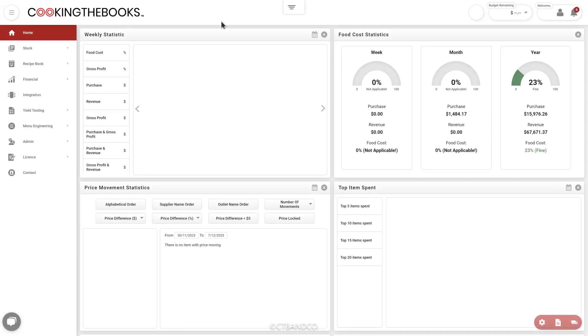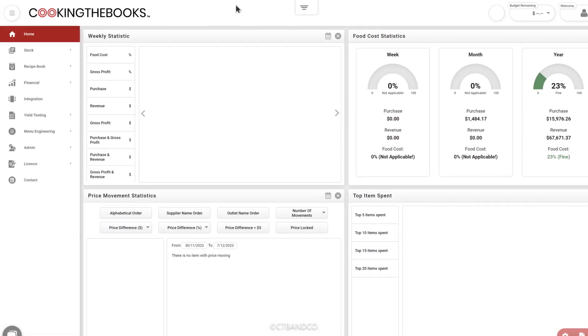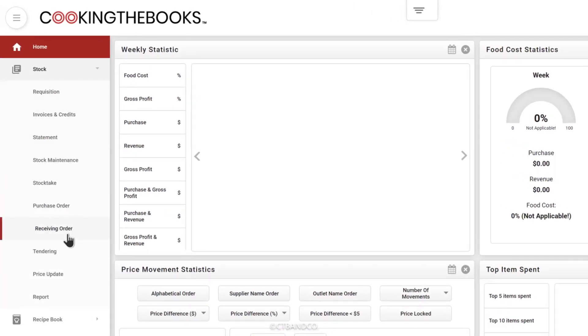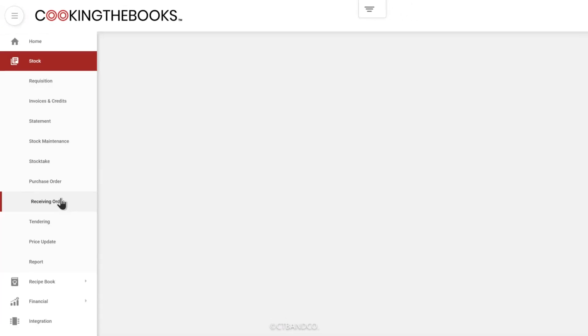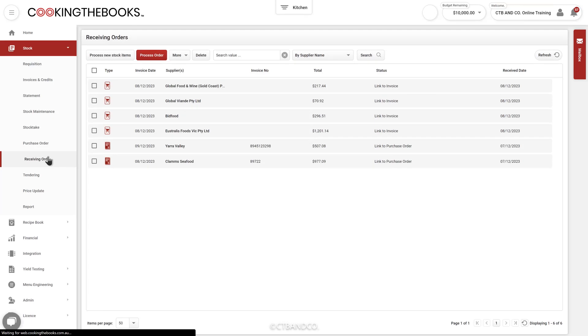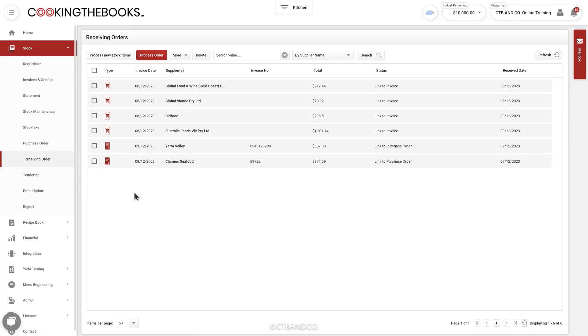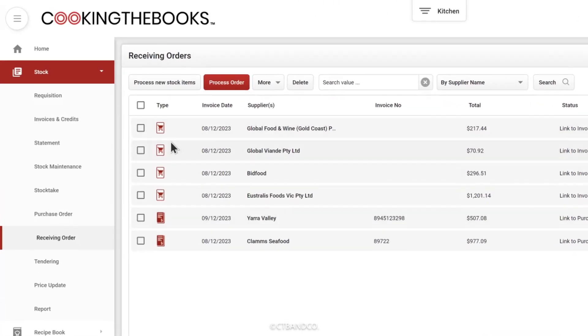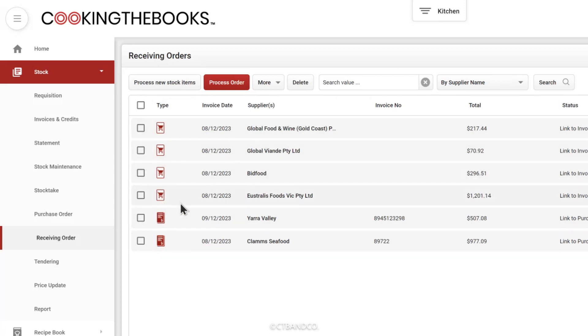An important part of maintaining your CTB and Co database is looking after your Receiving Orders page. This is where you'll find your mailbox and all of your supplier invoices and credit notes ready for processing. If you send purchase orders from the system, you'll also see any pending purchase orders that are either waiting for delivery or for the supplier to send in their invoice. These act as a reminder for you so you know what you're waiting on and what to follow up on.